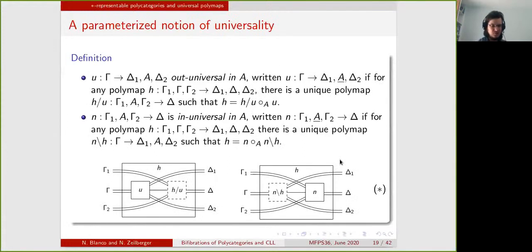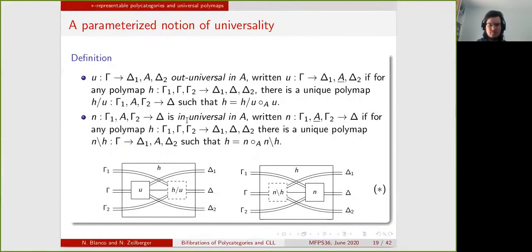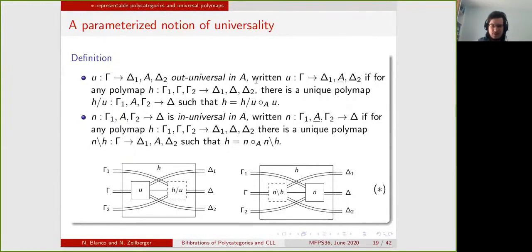Now that we have introduced this, we want to give a slightly different definition that uses the notion of universality. The idea is to get two notions — out-universal and in-universal — that encompass all the properties of the connectives. We say that a map is universal in one of its inputs or one of its outputs if it has a certain kind of factorization property.